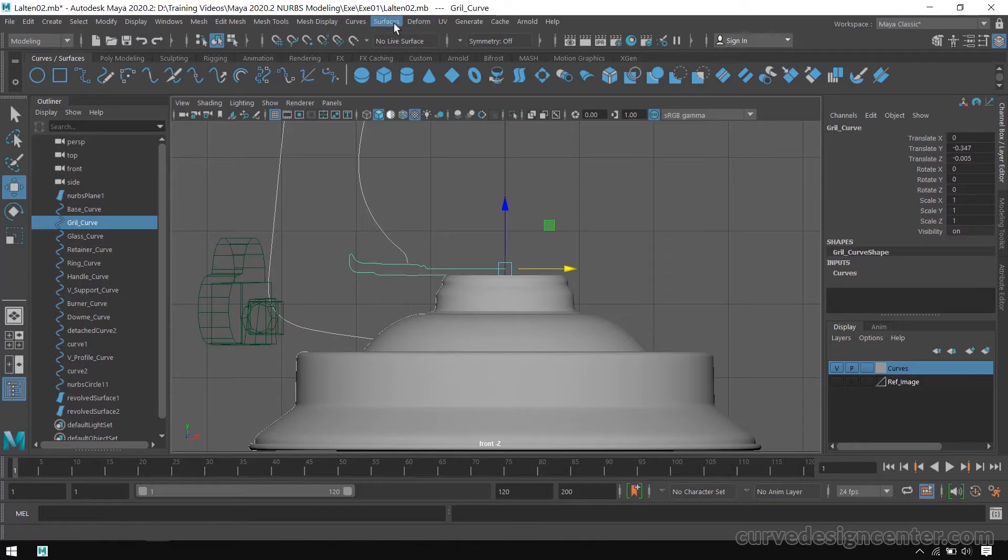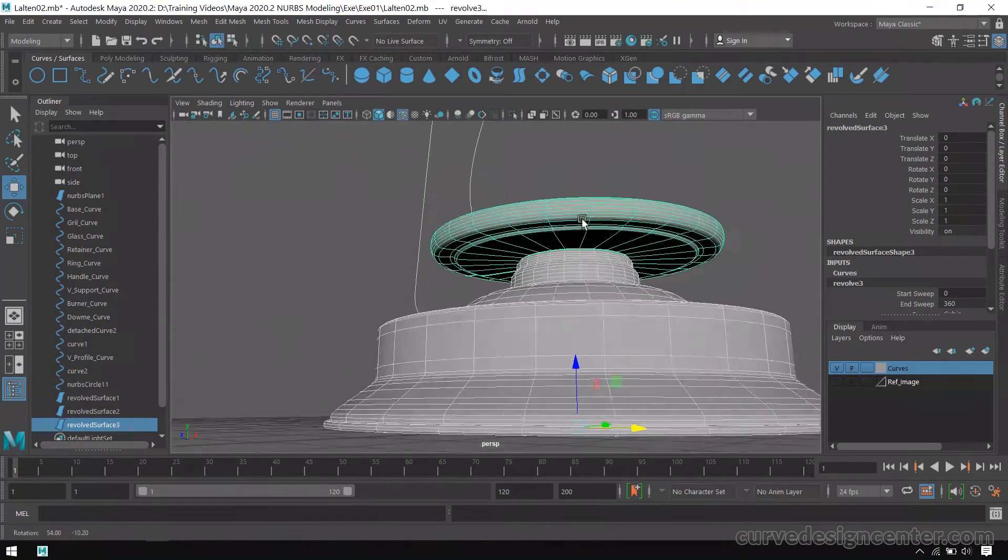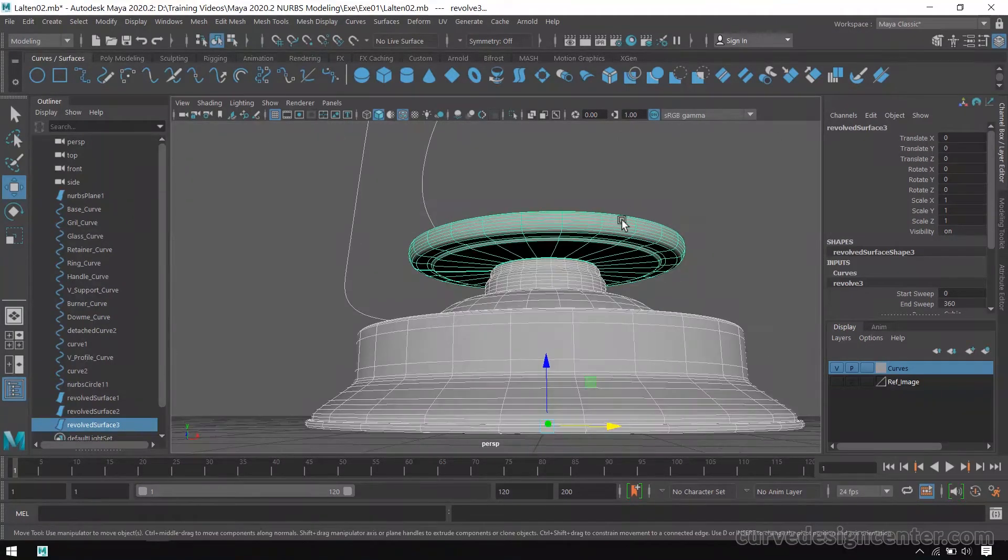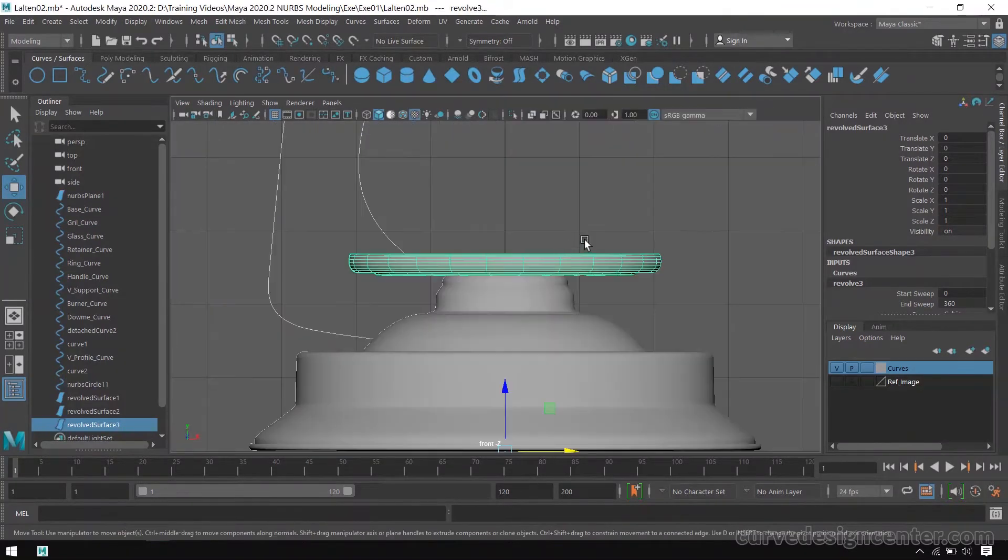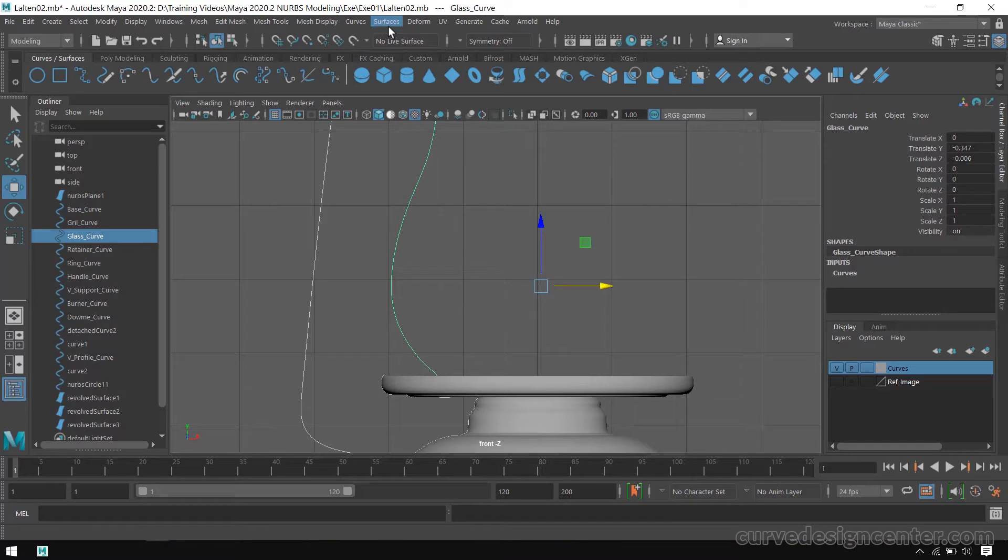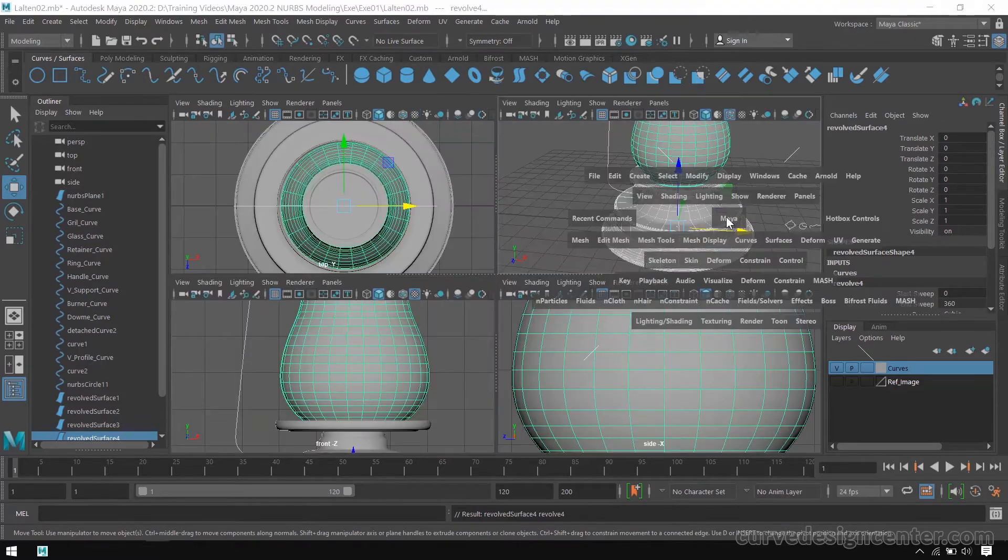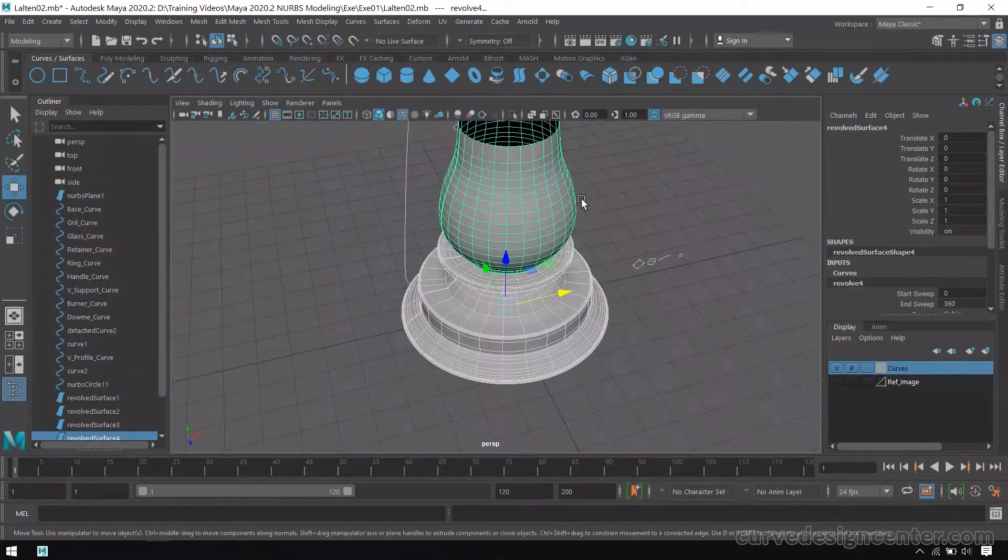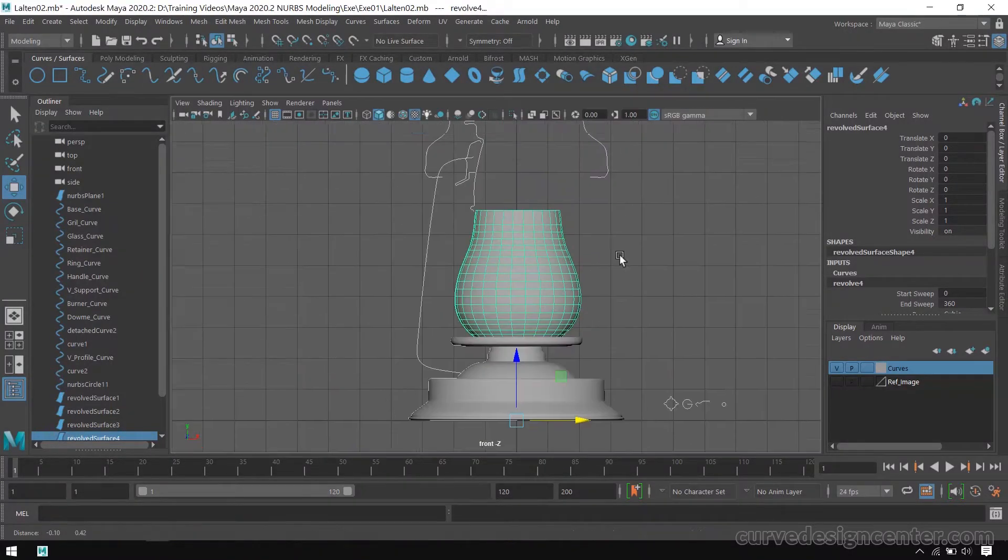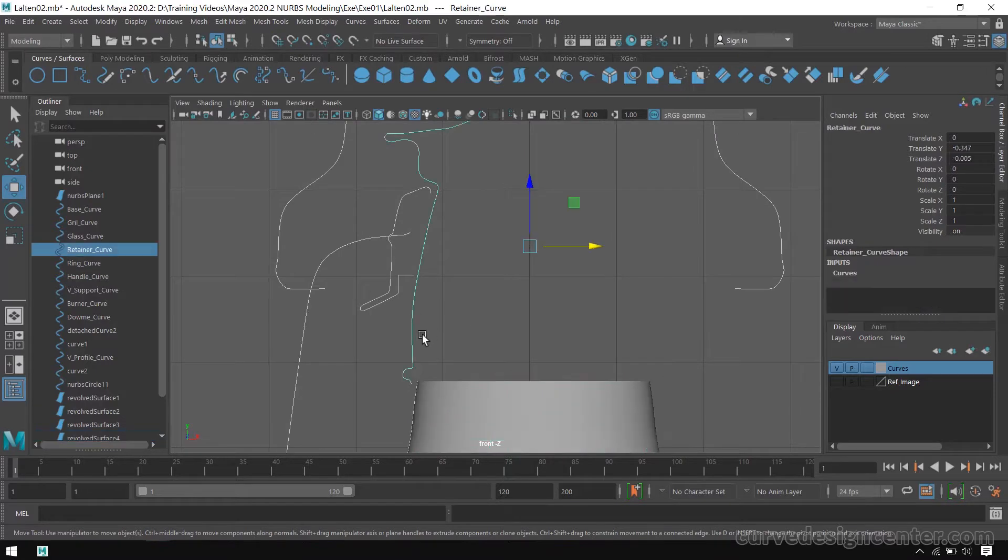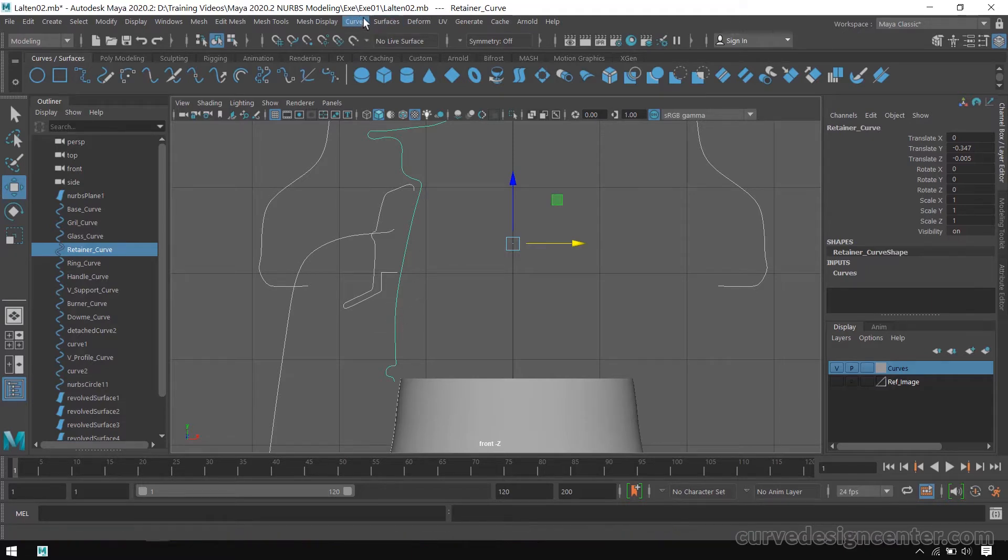Now I apply revolve, so now it looks bigger. Same as I apply on this glass curve, and also on this Retainer Curve, and also apply the same on this Retainer Curve.